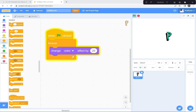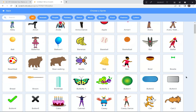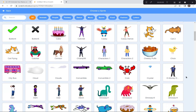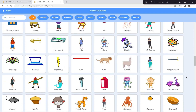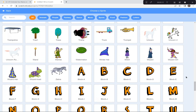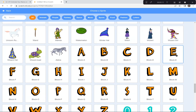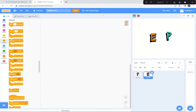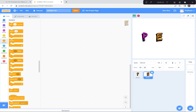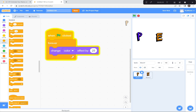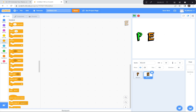I'm gonna do the next letter of my name. I'm gonna go down here and choose a sprite — the next letter of my name is the letter E. So I'm gonna click on the letter E right there and move it over here. I'll move the letter P to the end, then move the letter E into position.